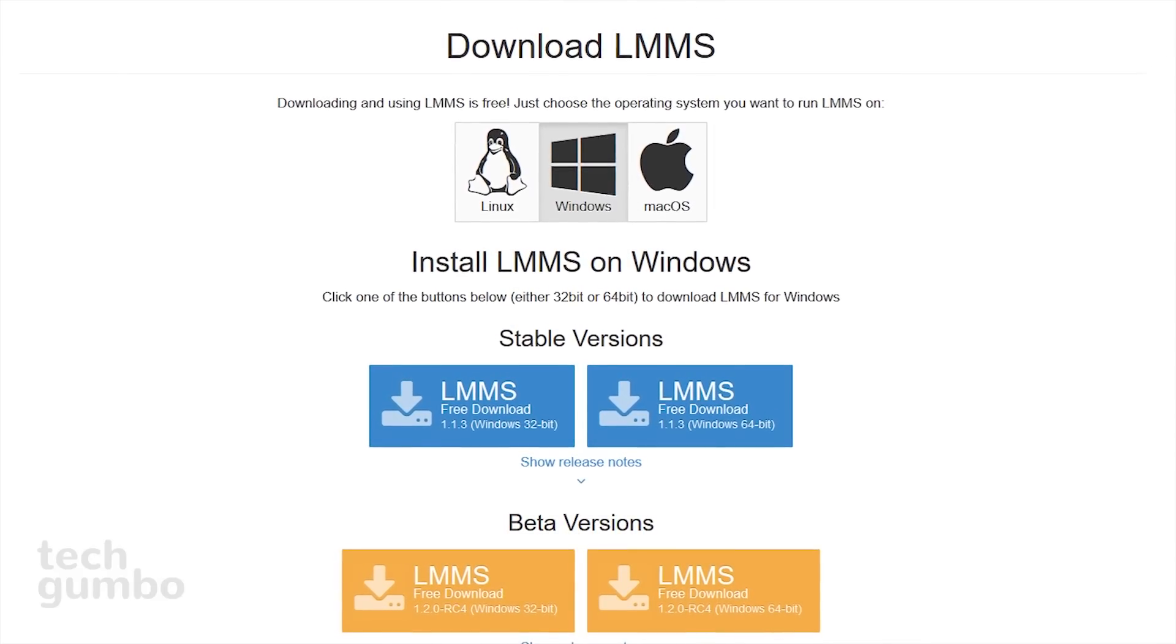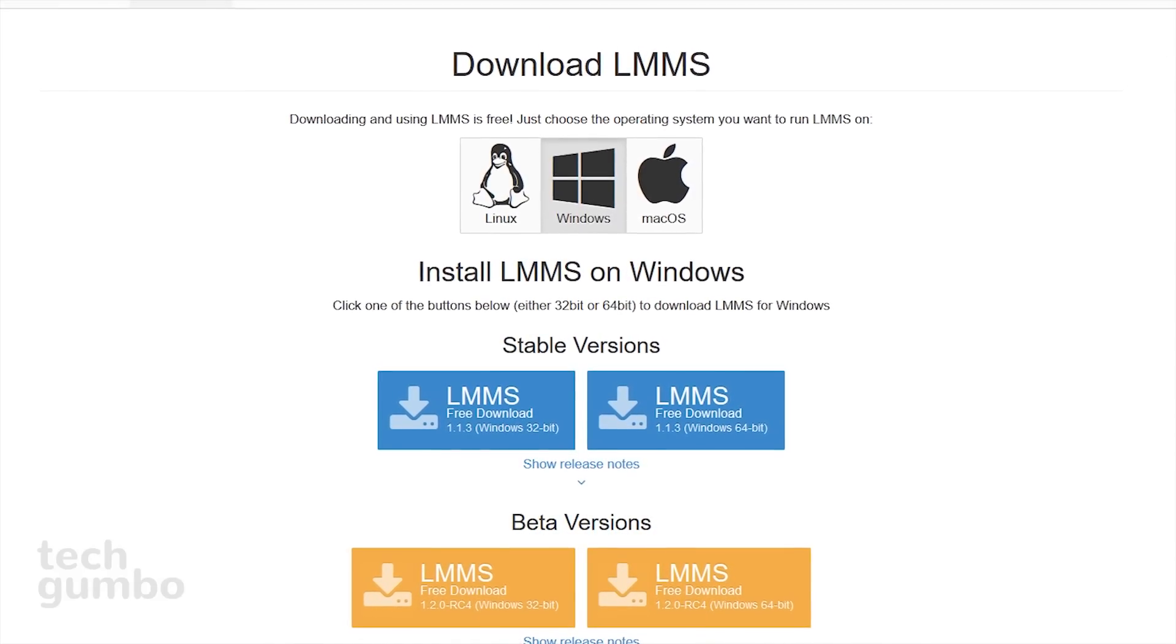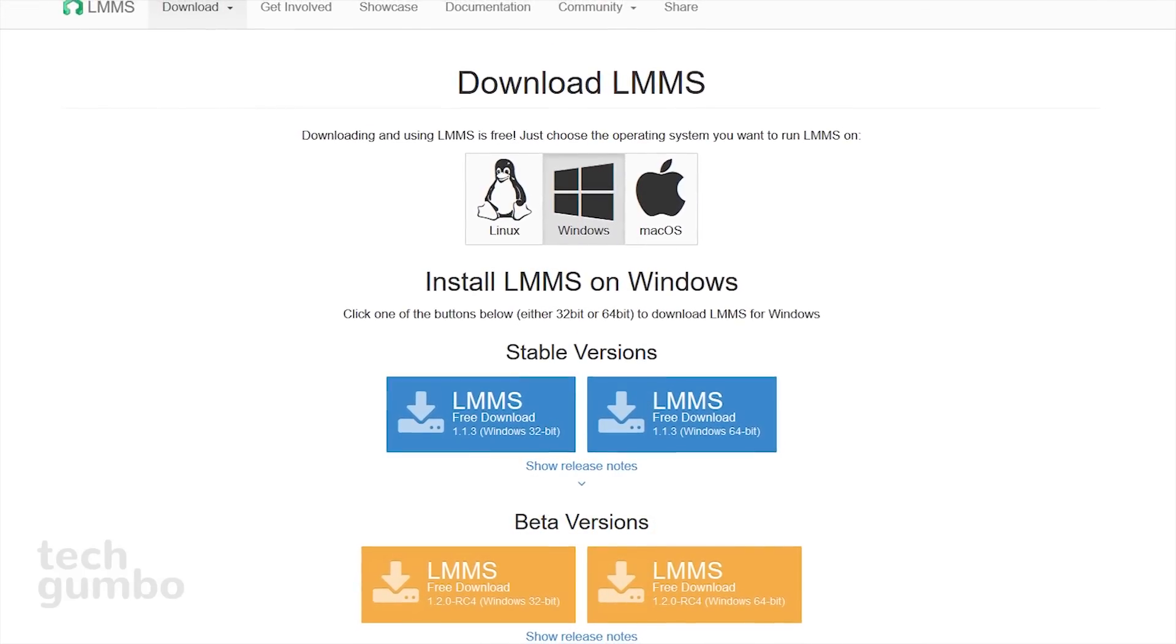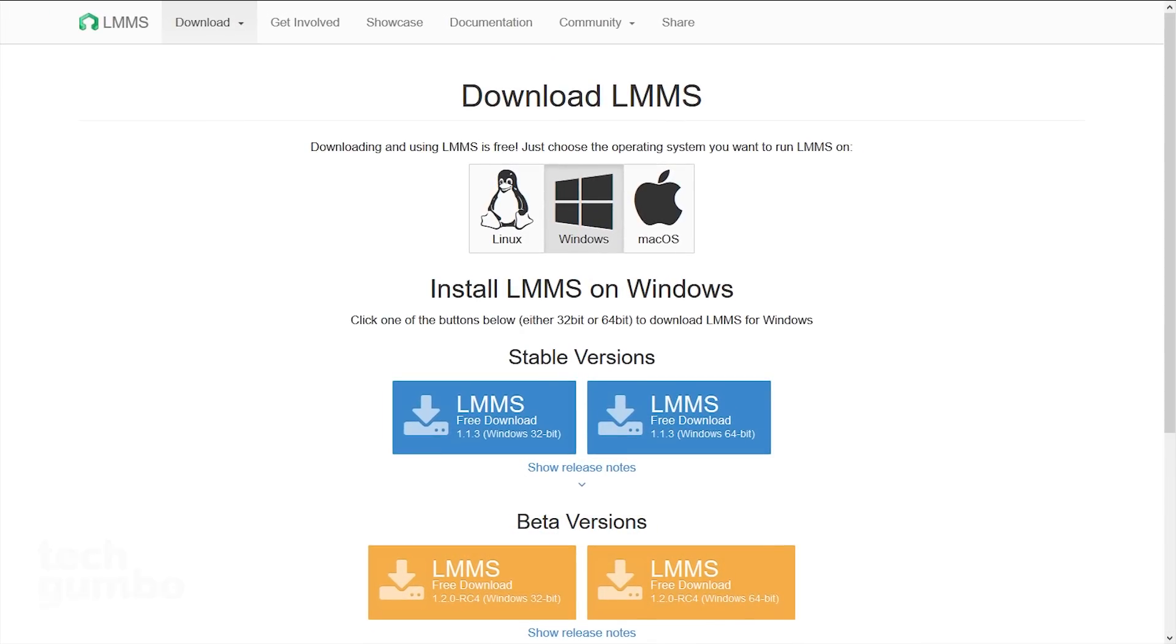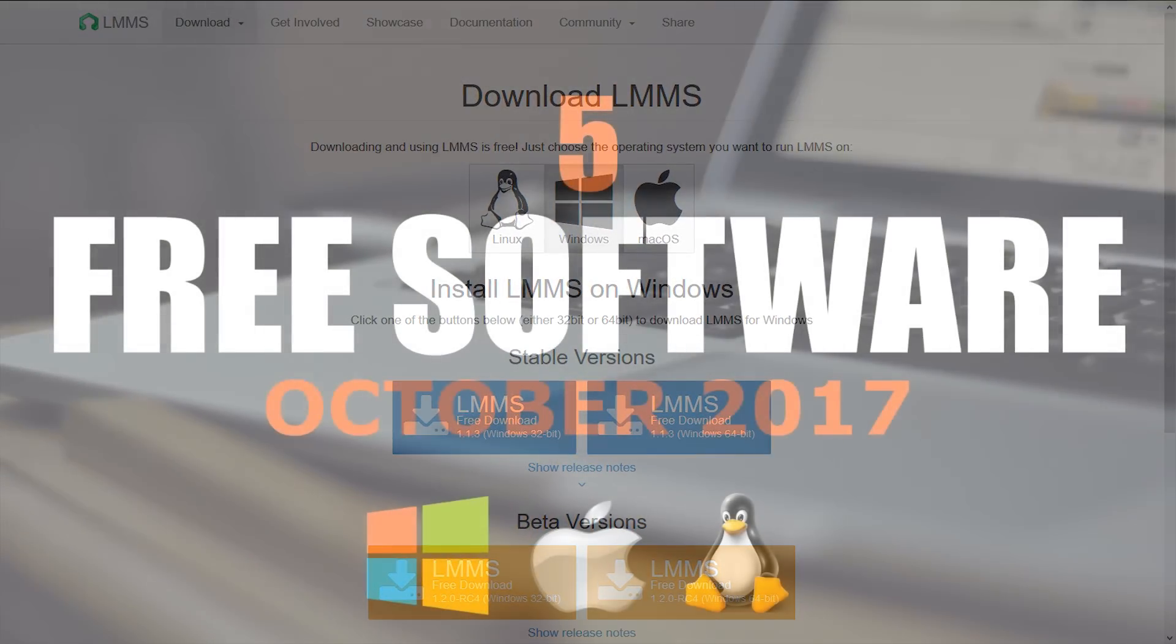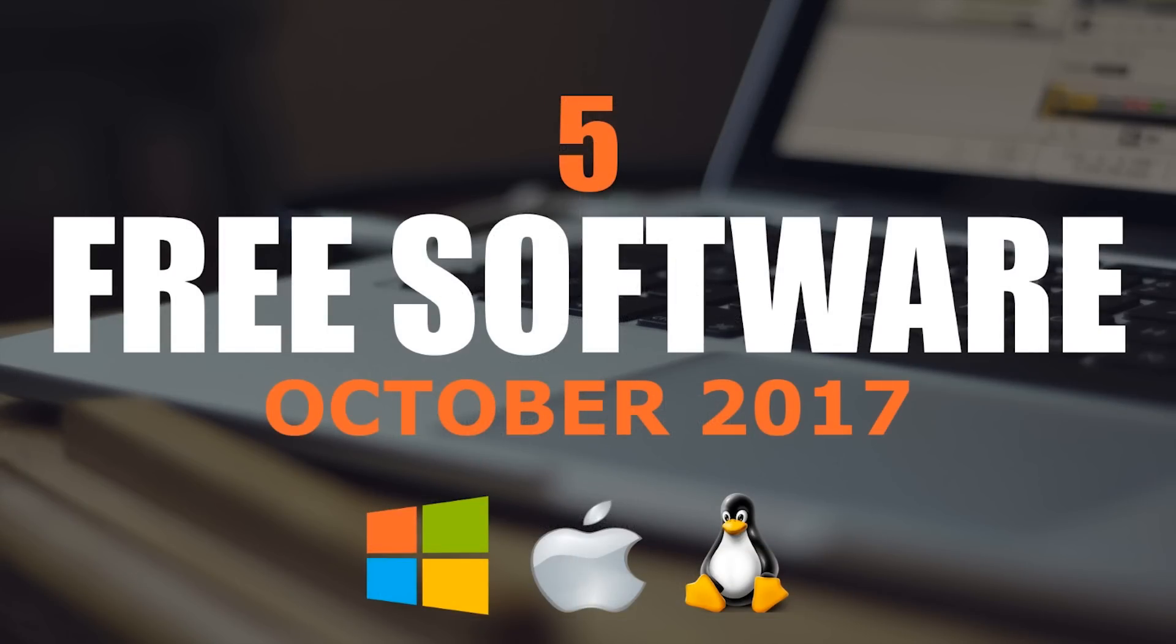LMMS is available for Windows, Linux, and Mac. Thanks for watching. All links are in the description. Give this video a thumbs up if it was useful for you. Let me know in the comments if you use any free software that you feel is worthy of being mentioned in this series. If you haven't done so already, click the subscribe button and bell notification icon for more from our free software series and other tech-related stuff from TechGumbo.